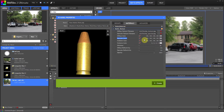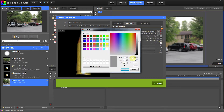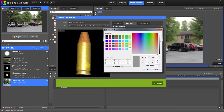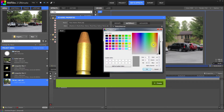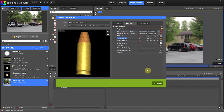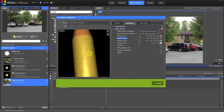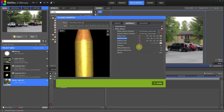One thing I highly recommend whenever you're working with metal in 3D models is to set the specular color correctly — it shouldn't be too white or gray. For gold metal like copper, when light reflects on it, it reflects a gold color. So let's change the specular color to something between orange, yellow, and red — kind of gold — so the light reflects naturally on a gold metal.